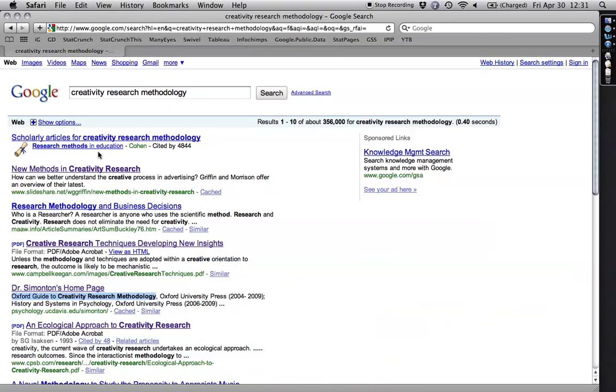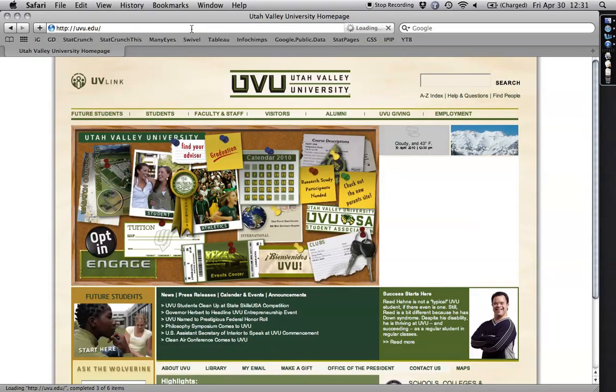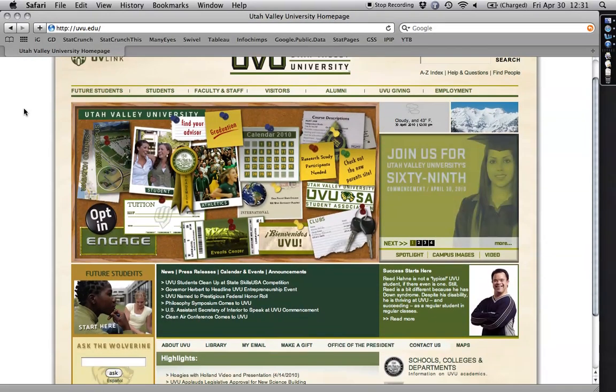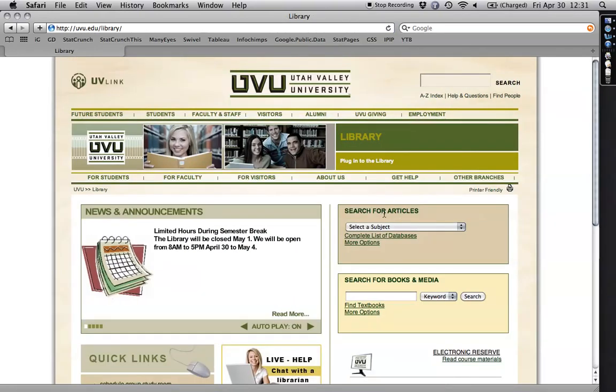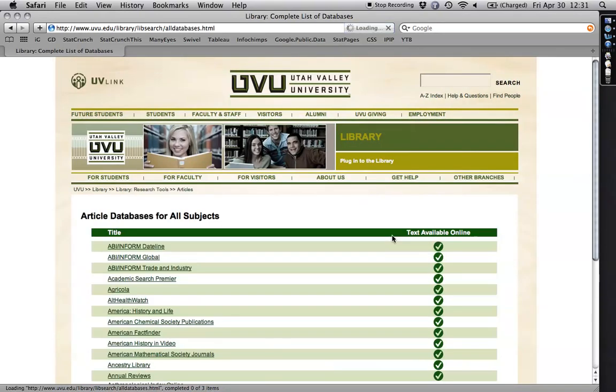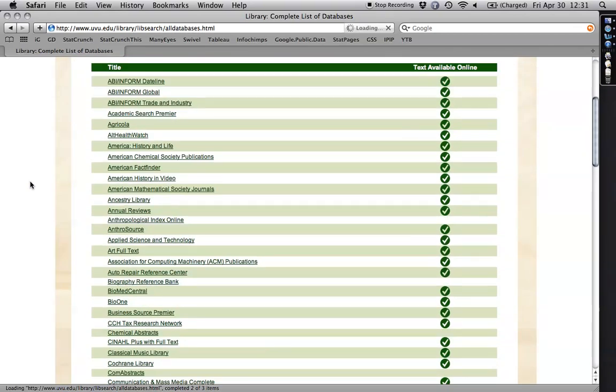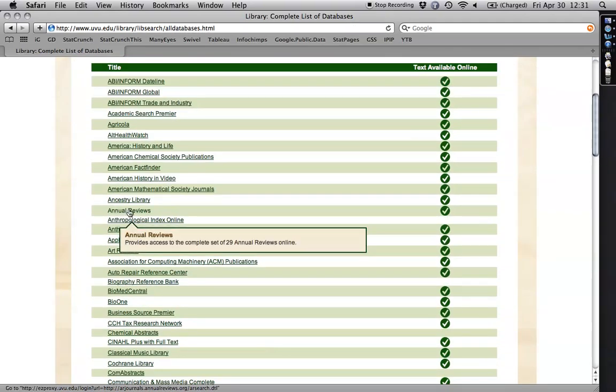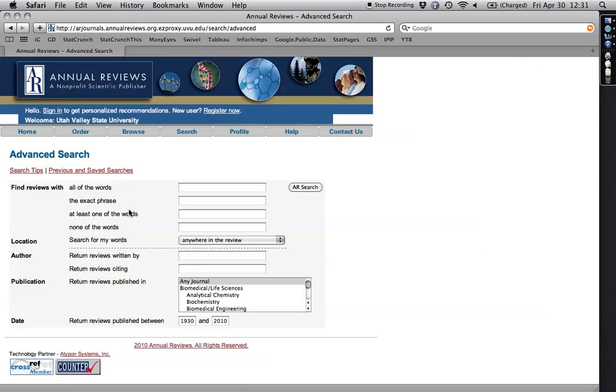And so I'm going to show you how to use a couple of academic databases. I'm going to go to my school here. I teach at Utah Valley University. And I'm going to come down here to the library to search for articles and databases. I want to show you two databases real quick. The first one is Annual Reviews. These are small books that come out once a year in a bunch of different topics and they have experts reviewing the literature for the past several years in an area.